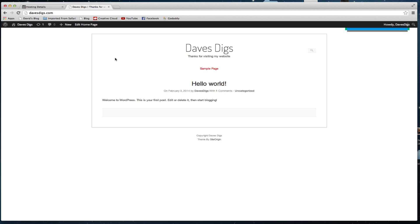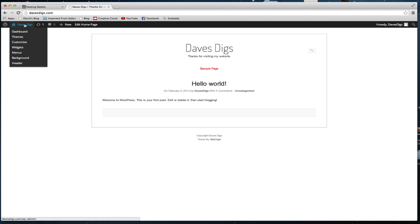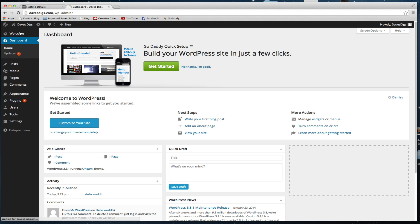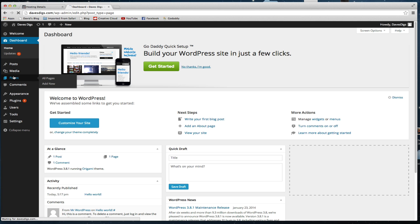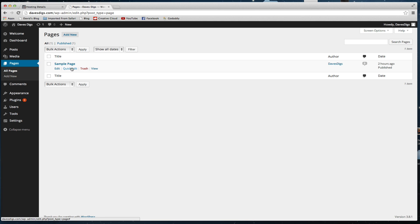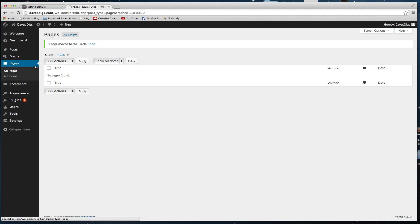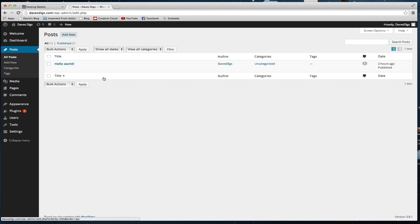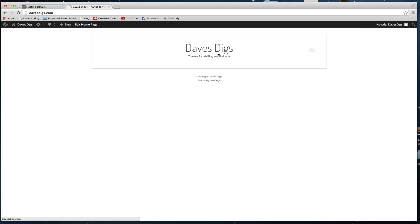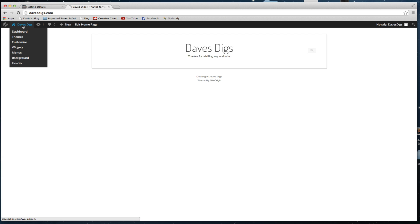We're going to go back to the dashboard and delete some of the information that's already there. They have set up some pages for us already — just a sample page — and we're going to get rid of that. They've also set up some posts, including a 'Hello World' post which is a standard post that comes with the theme, so we'll delete both of those. Pretty simple so far.